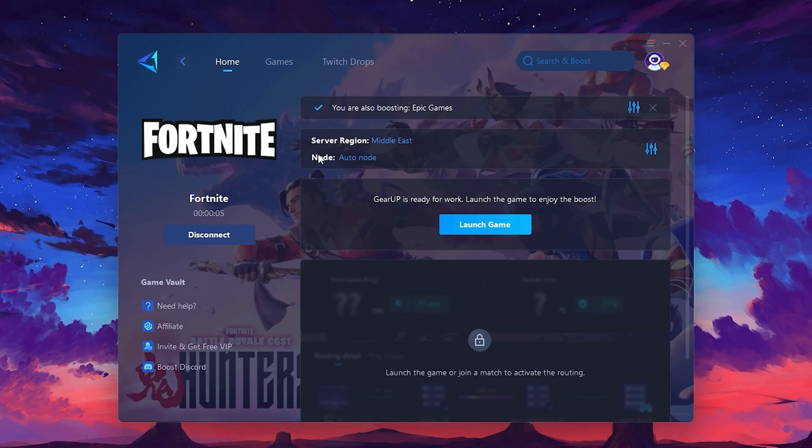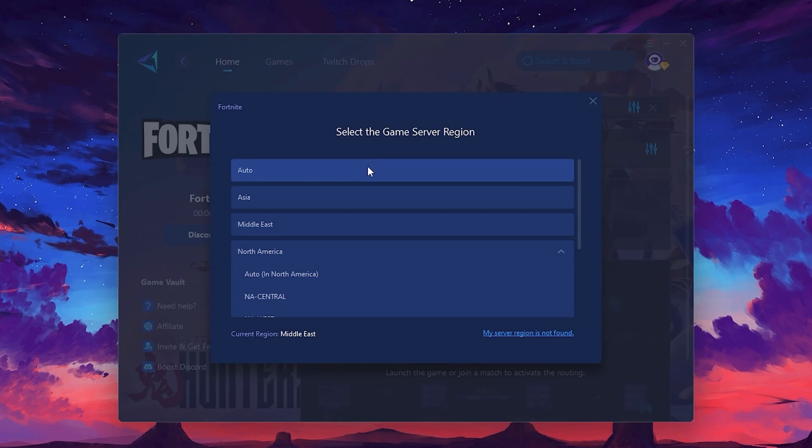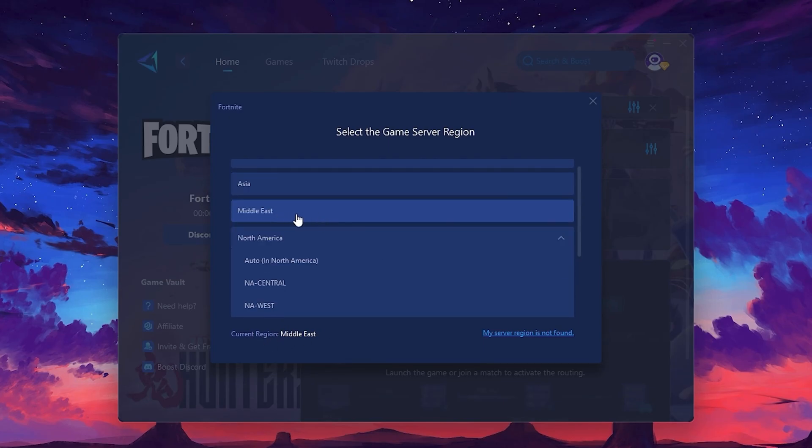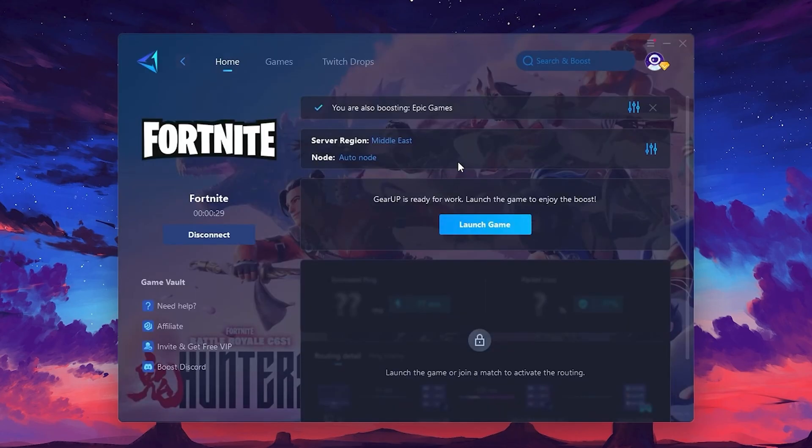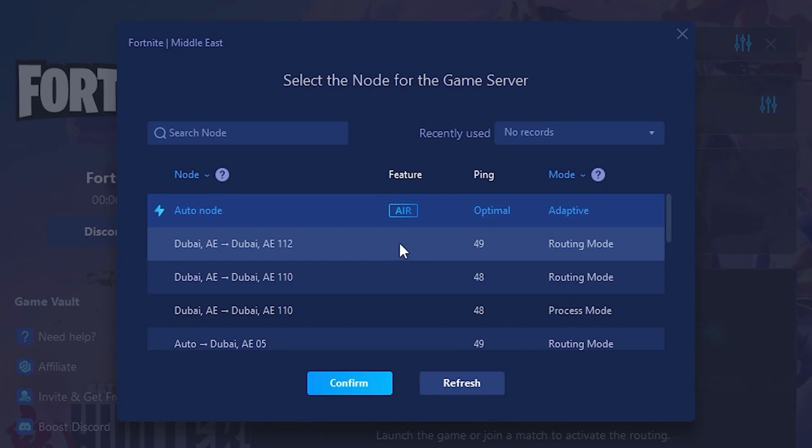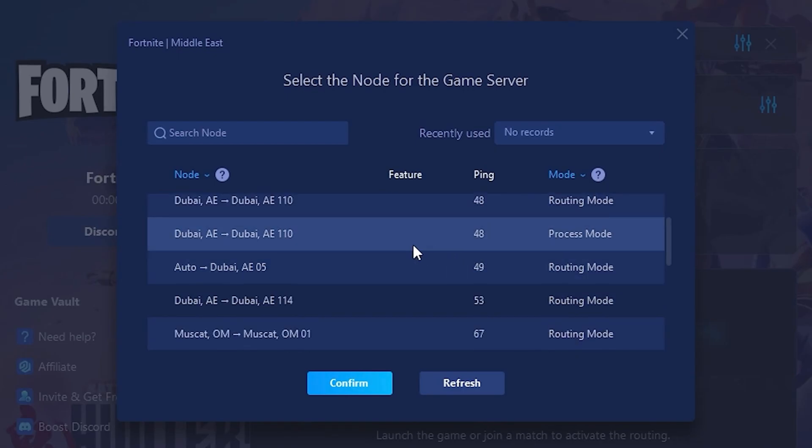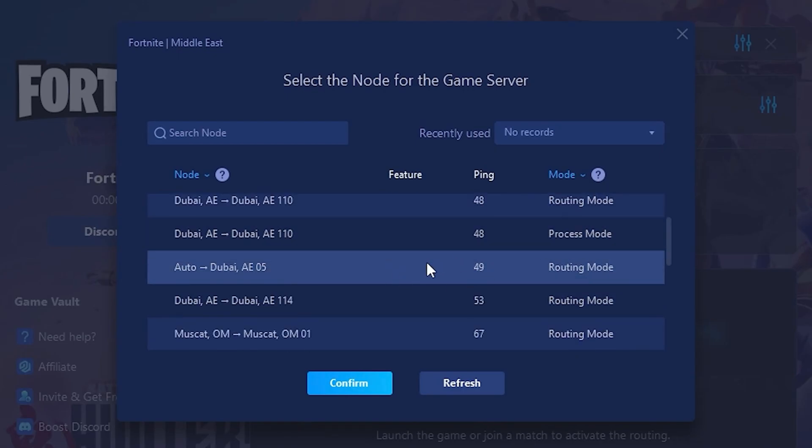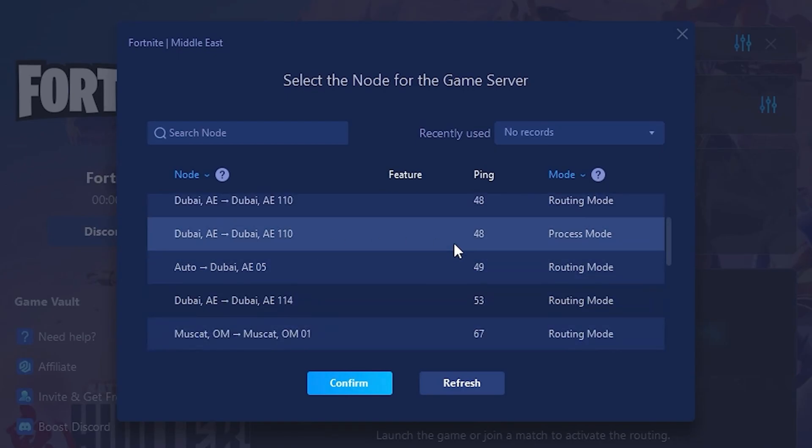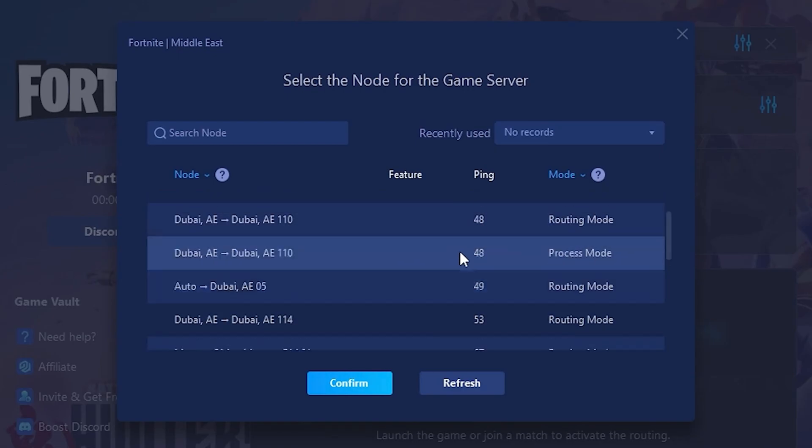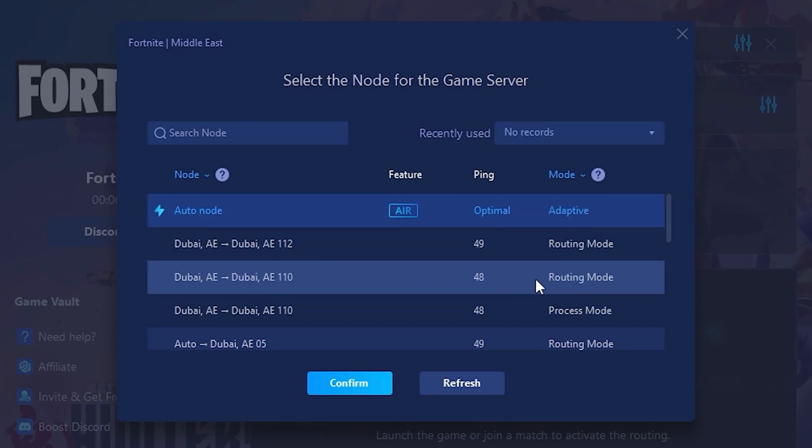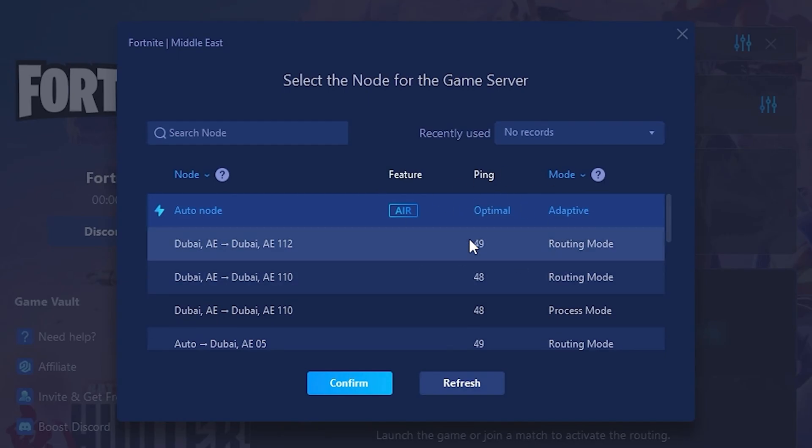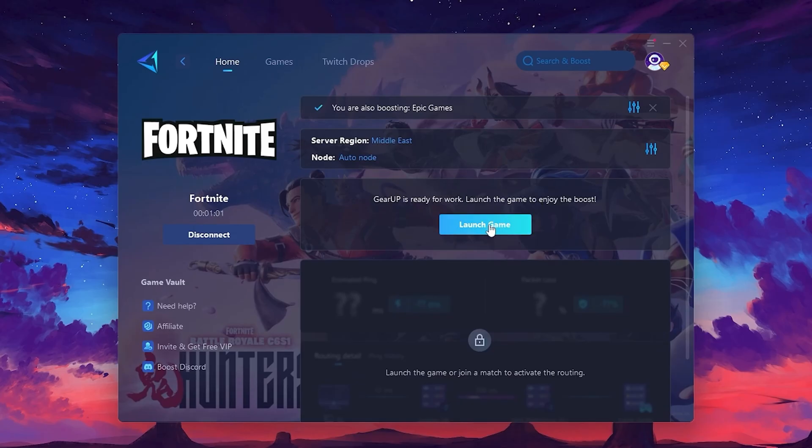Next, you'll need to choose your server region. Select the nearest server for the best connection. In my case, the middle server works best. After selecting the server, close the window. Now go to the Not tab where you'll see a list of servers available in the Middle East. Choose the nearest one or let Gear Up automatically pick the best server for you. I recommend setting it to automatic for the best results. Finally, close the window and launch your game using Gear Up Booster. This will help you optimize Fortnite or any other game for lower ping and higher FPS.